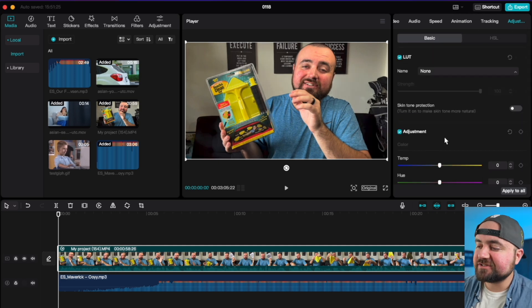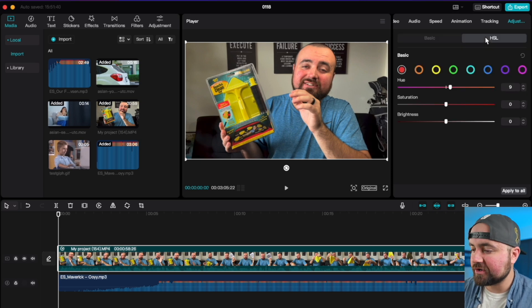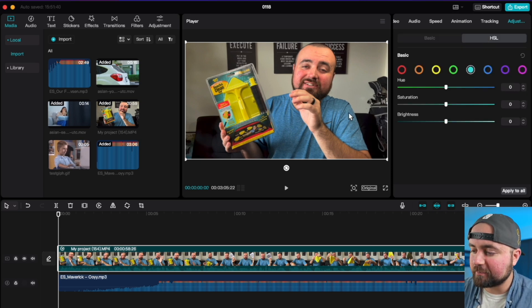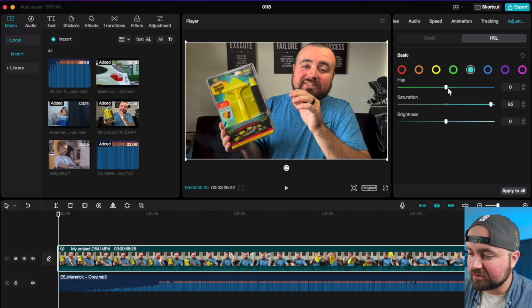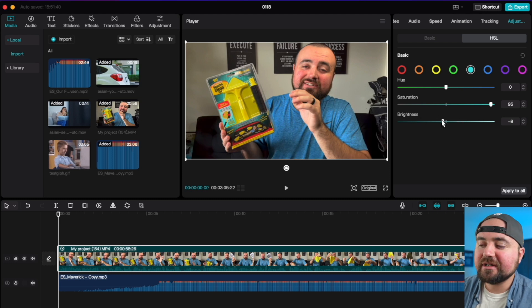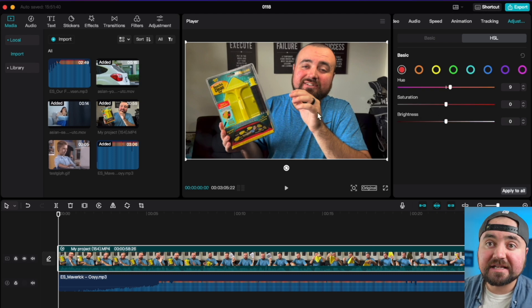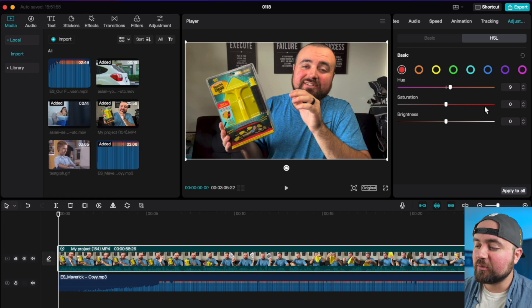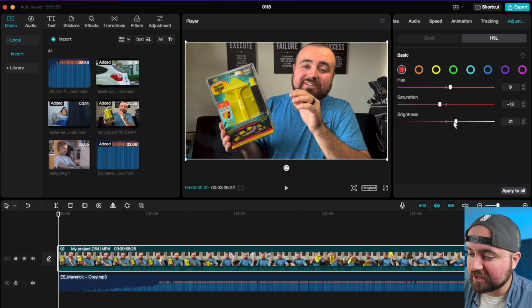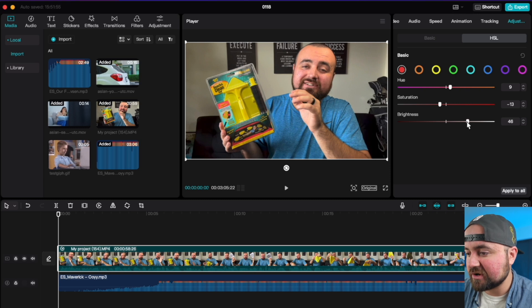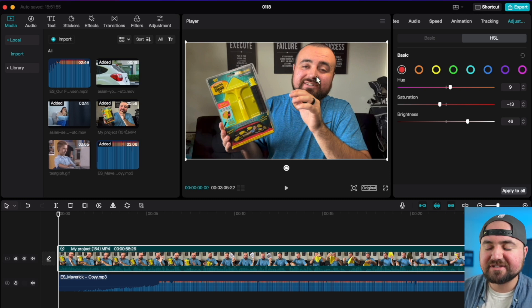And then you also have access to the HSL controls. So for example, maybe I really want this blue to pop. I can really increase just the saturation for just the blue. I can adjust the brightness and darkness of the blue in my scene. And I can do that for each color, like my face, it's really red. So if I wanted to, I could turn down the saturation a bit and maybe increase the brightness of it. So the red doesn't show up that much on my face.